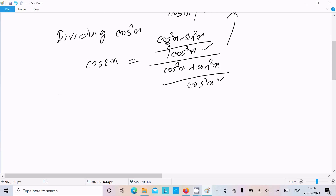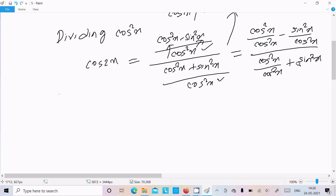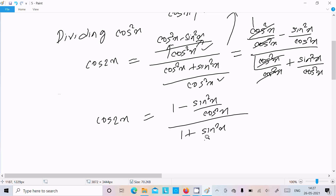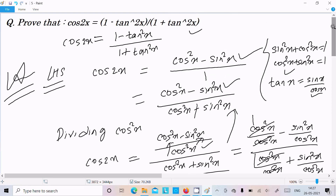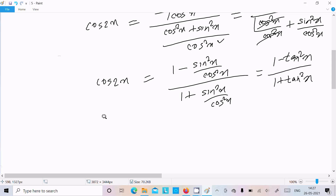Now, cos²x divided by cos²x cancels to 1, and sin²x divided by cos²x equals tan²x. So the numerator becomes 1 minus tan²x, and the denominator becomes 1 plus tan²x. Therefore we can write cos2x equals 1 minus tan²x divided by 1 plus tan²x.